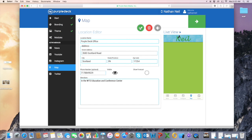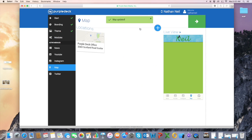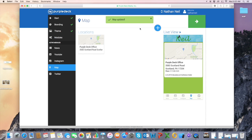So once we have that added in, we hit the green check mark, of course, to save. And now it's updated on our live view.